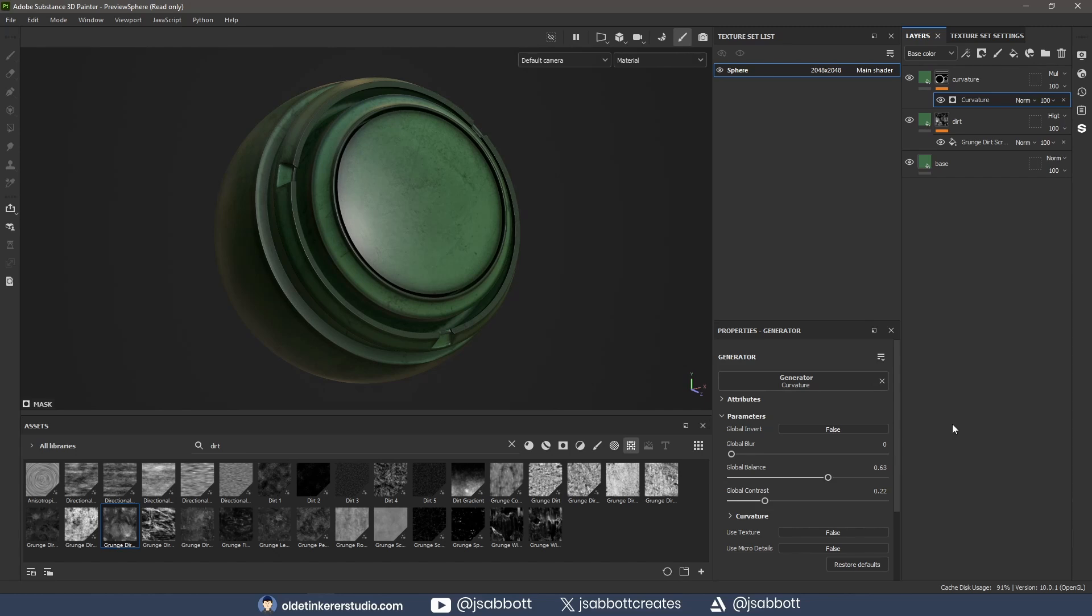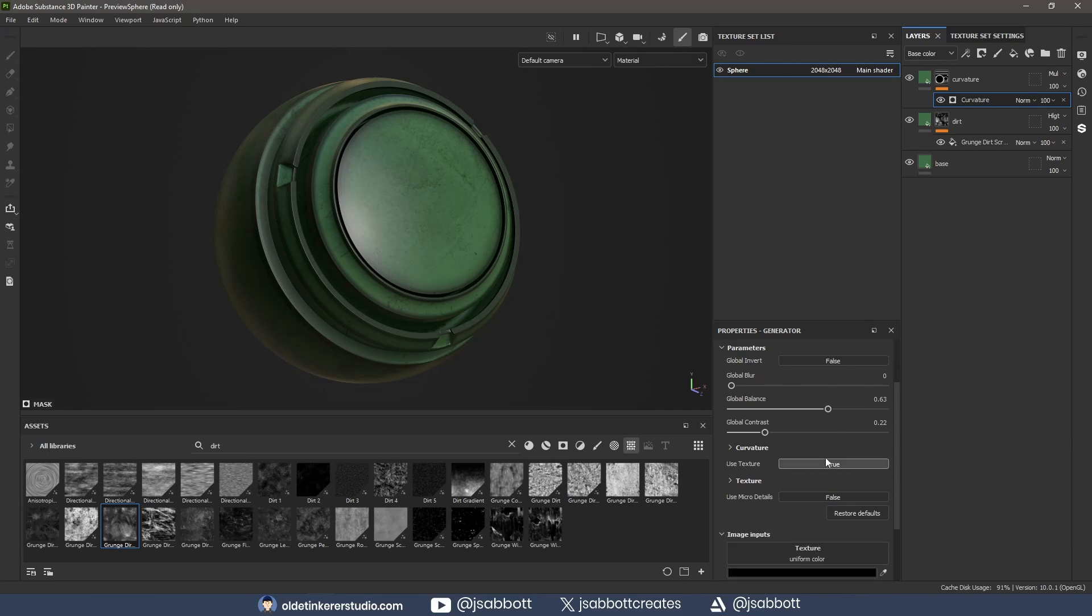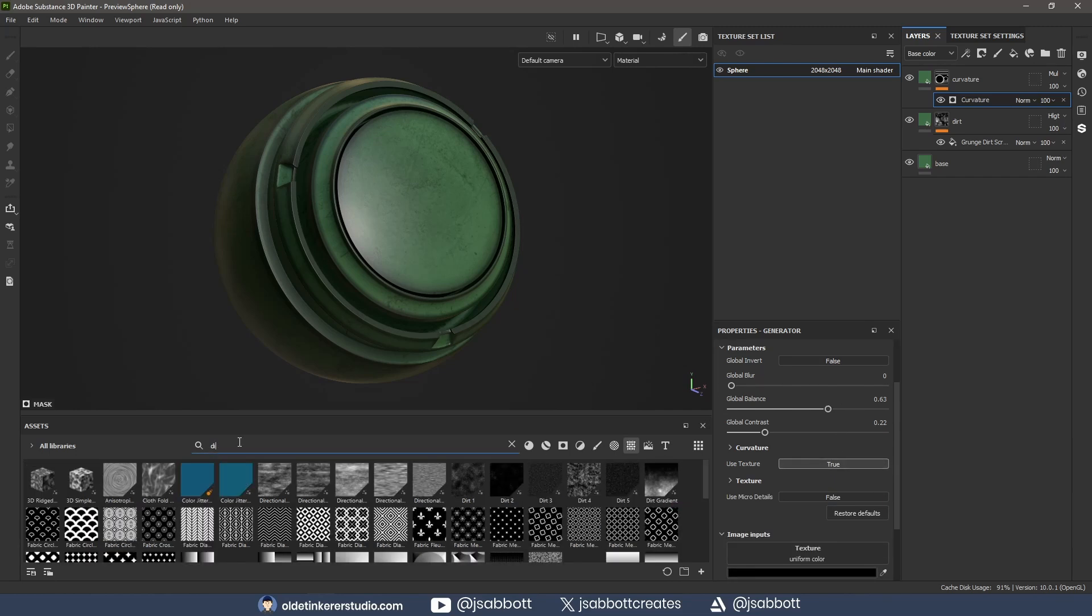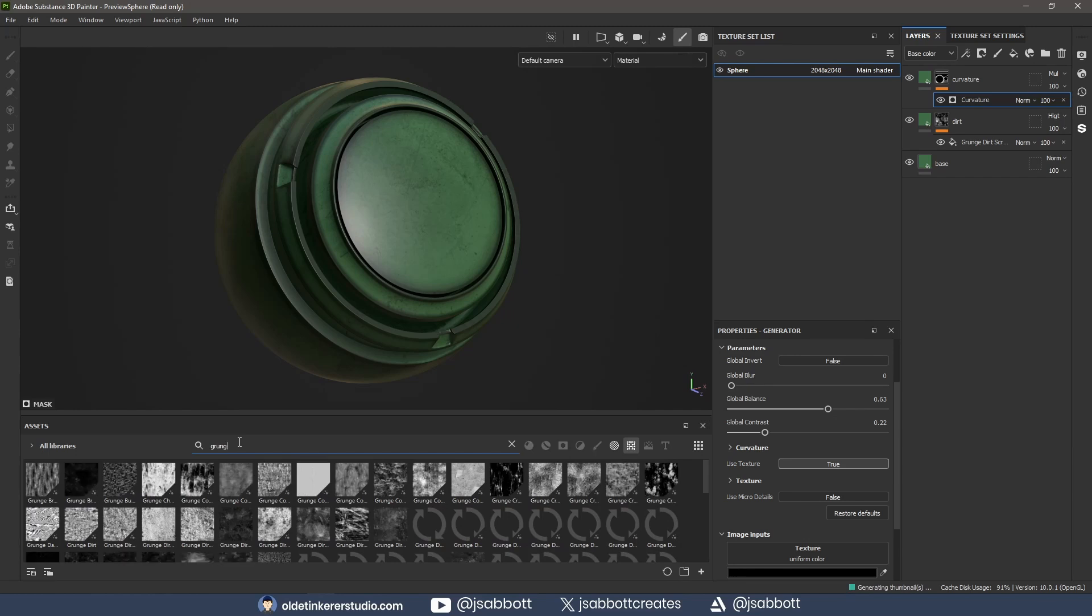I change the Use Texture slot to True. I search for Grunge and drop the grunge concrete spot onto the texture slot, then change the image input.